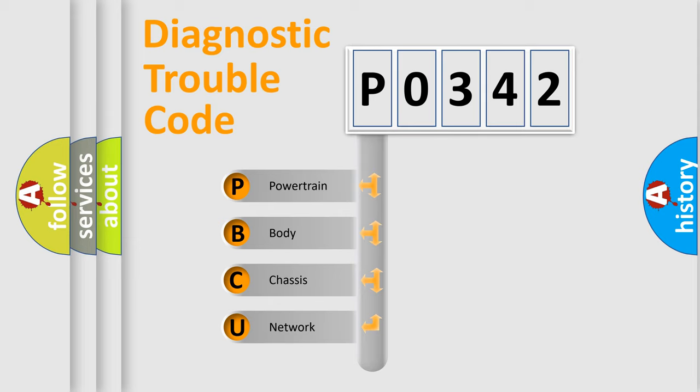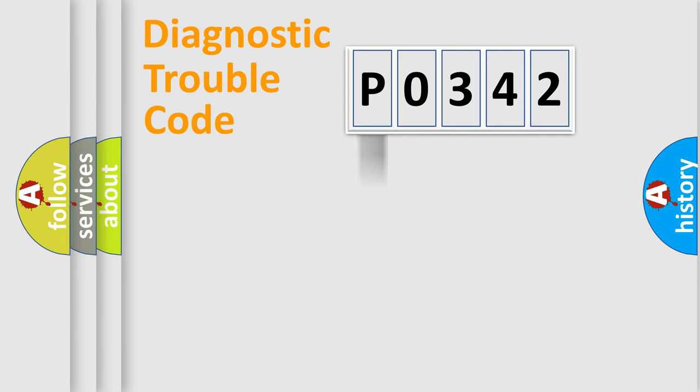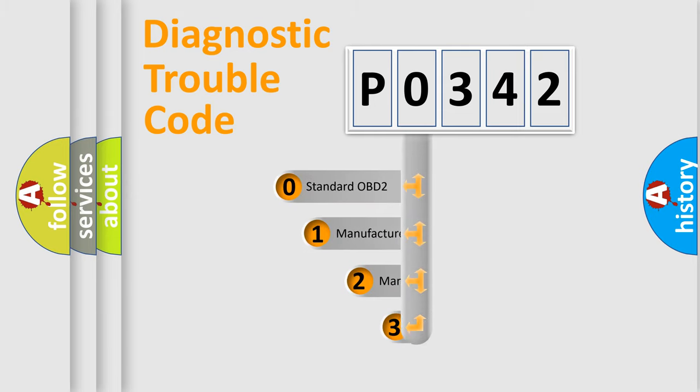We divide the electric system of automobile into four basic units: powertrain, body, chassis, network. This distribution is defined in the first character code.